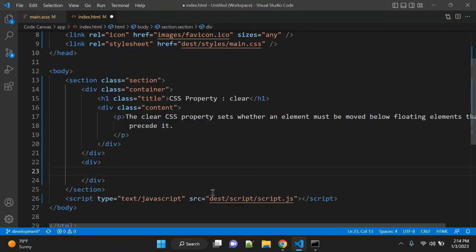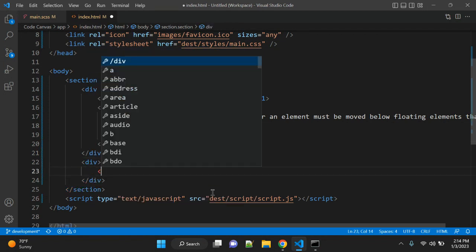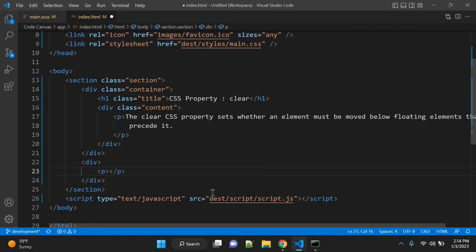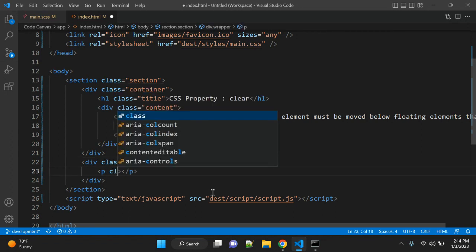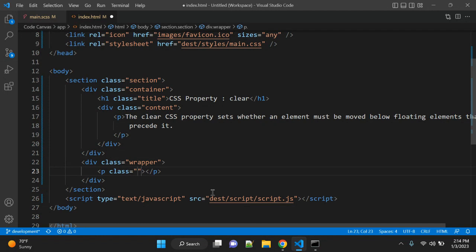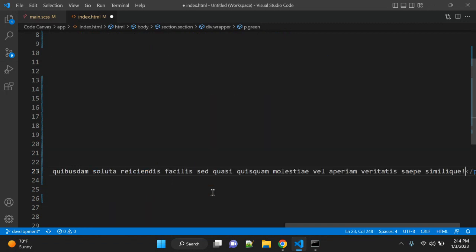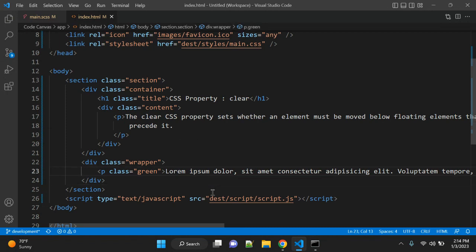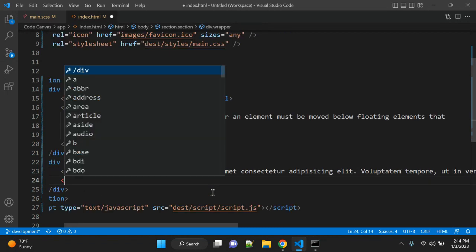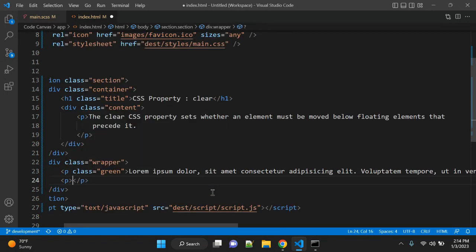Let's add one div, and in the div we have one paragraph. Let's give it a class—let's give it a wrapper. So let's give some class, let's make it green.